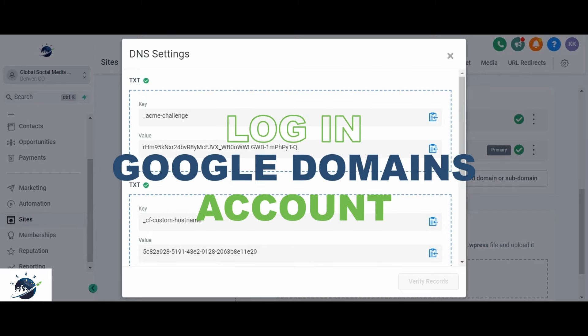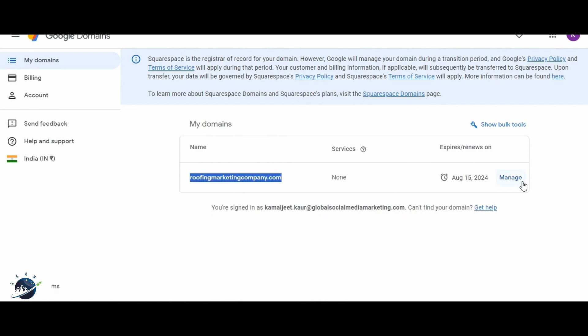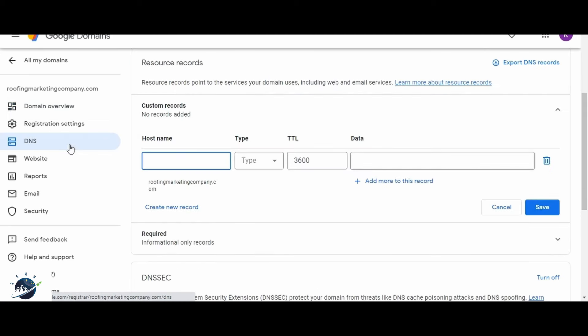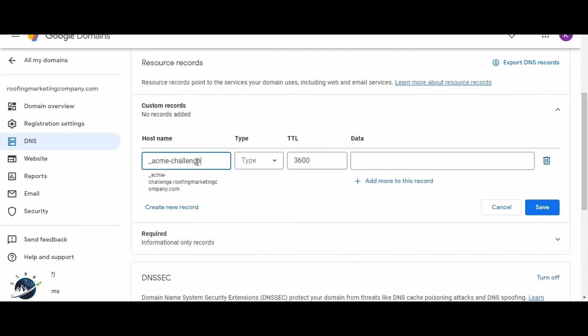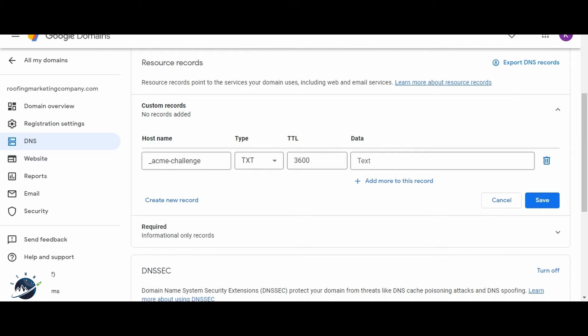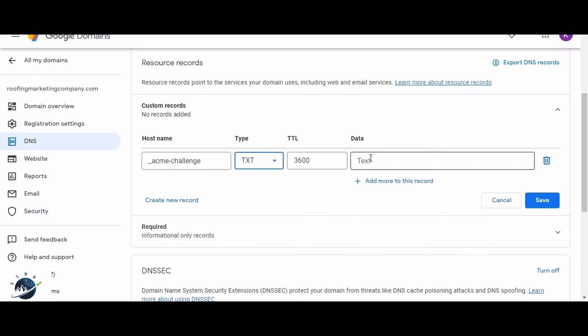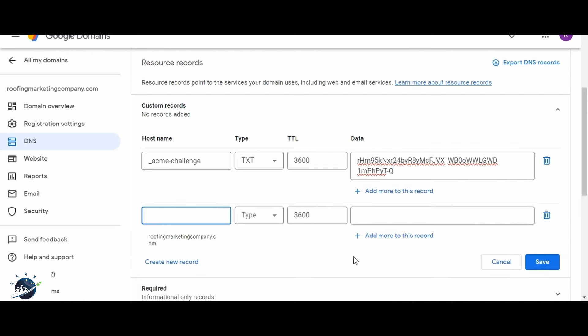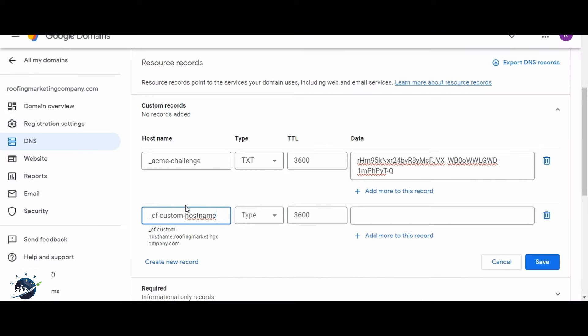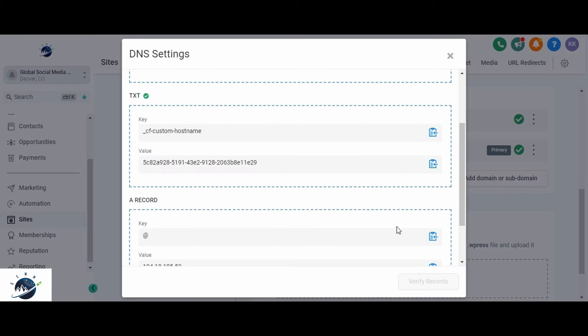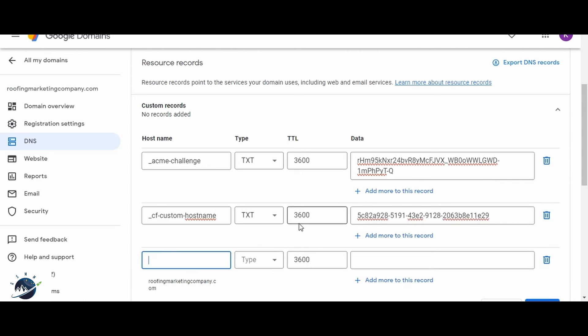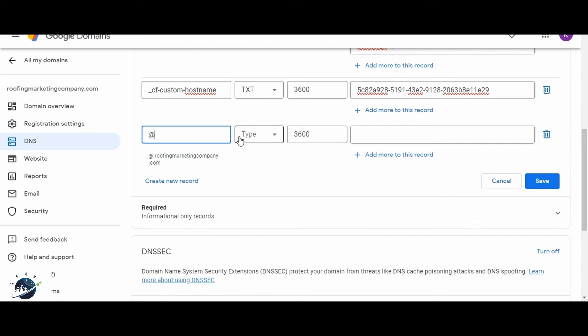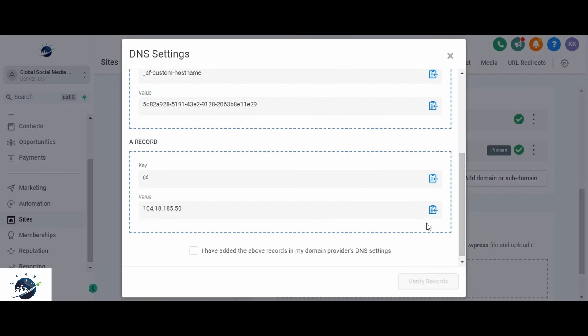Log into your Google domains account. Click on the Manage Settings option for the specific domain you intend to migrate. Navigate to the DNS section of your website settings. Start by adding the records. Click on the blue icon to copy the first field and paste it into the host name field. Set the type as TXT. Copy it. Paste it here. Create one new record and the second TXT record and now copy the second field. Paste it here. Choose the type as TXT and copy the second field into the corresponding space. Again add one new record. Copy it. Now choose the type and copy the second field.